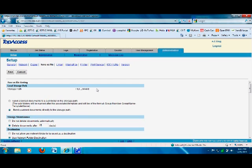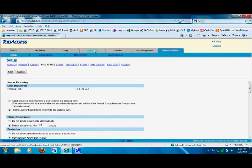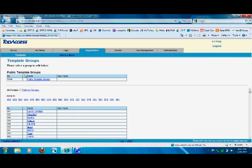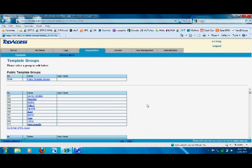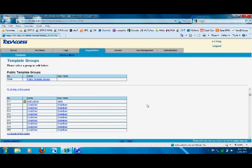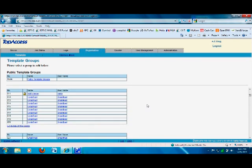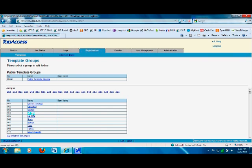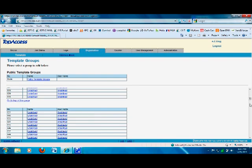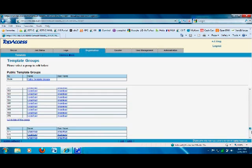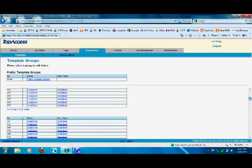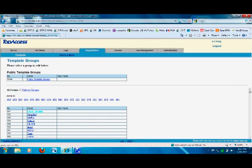The next step to create multiple templates: up here there's a link that says Registration. Click on the Registration tab. As soon as you do that, here are your templates - we call them scan templates. This particular copier has different templates; you can create up to 200 templates for 200 different users.